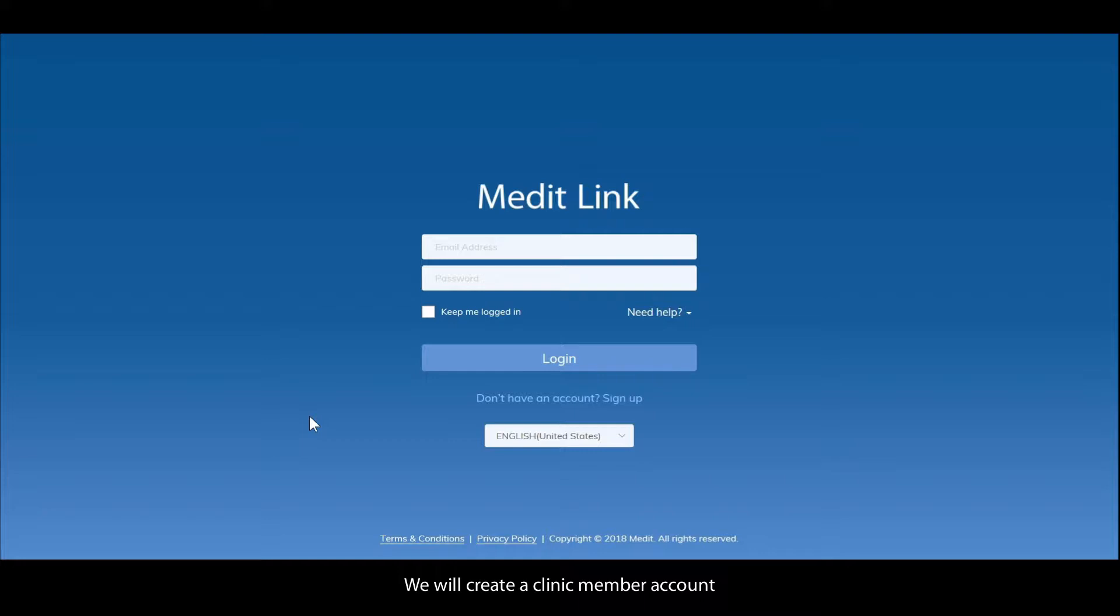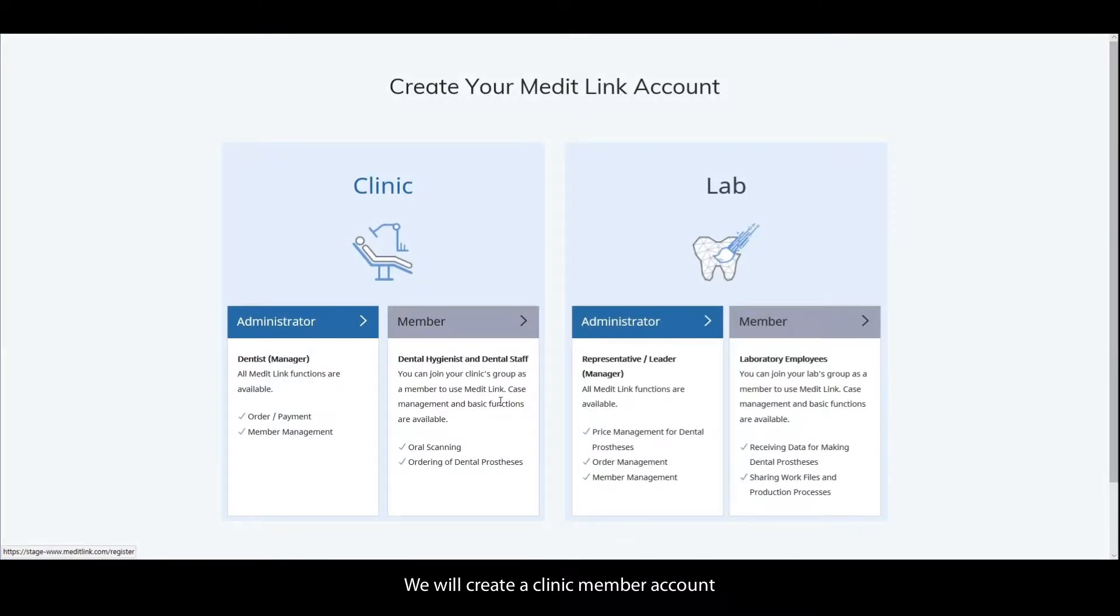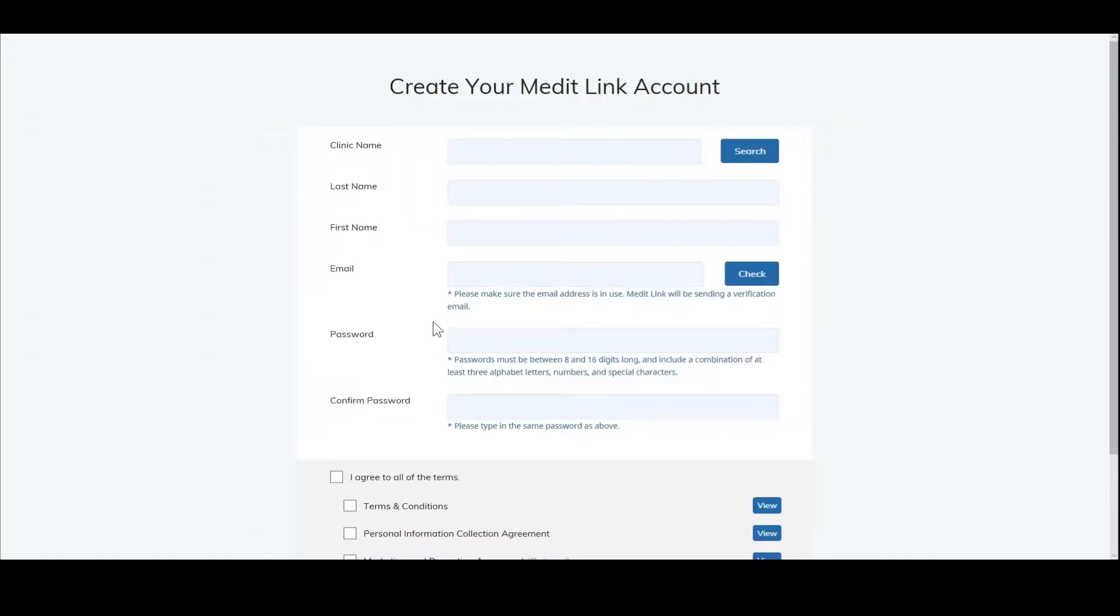We will create a clinic's member account. Fill out the information in the form accordingly.